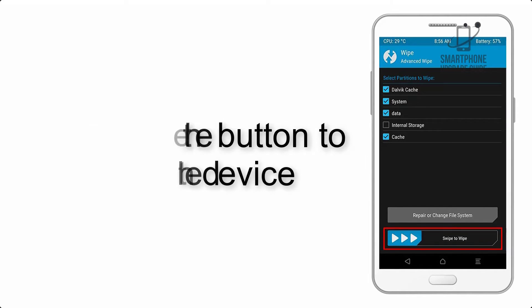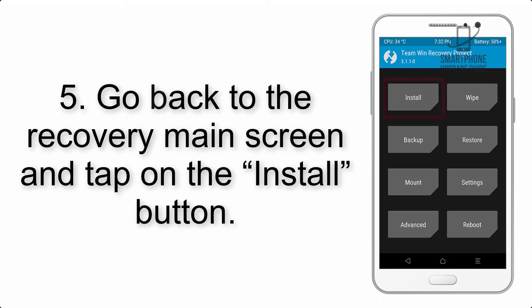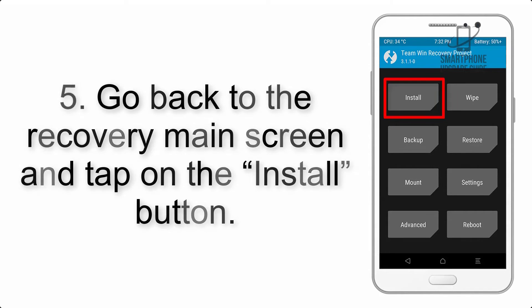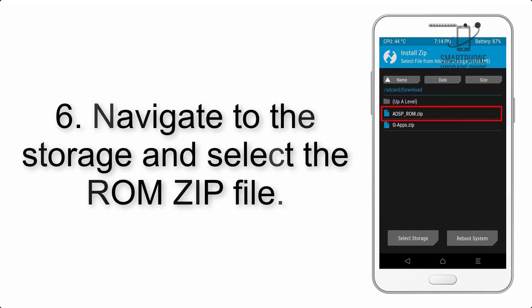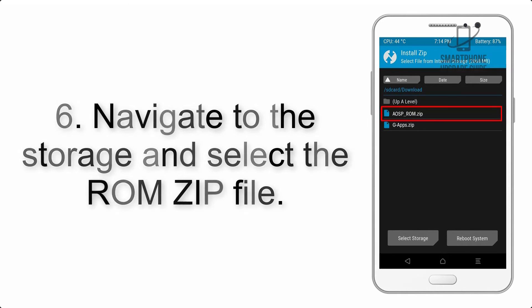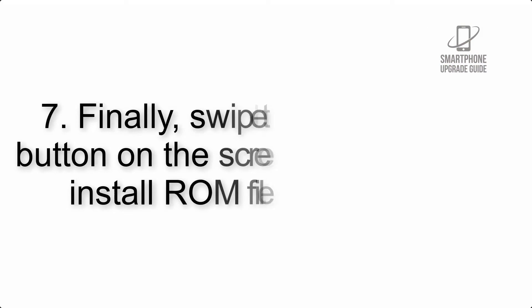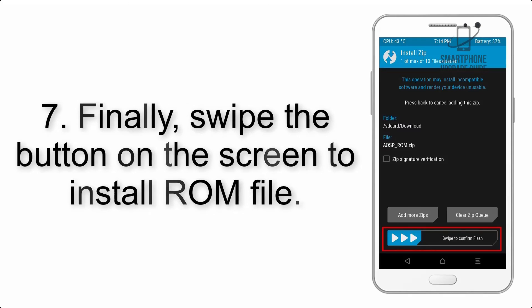Step 5: Go back to the recovery main screen and tap on the Install button. Step 6: Navigate to the storage and select the ROM zip file. Step 7: Swipe the button on the screen to install the ROM file.